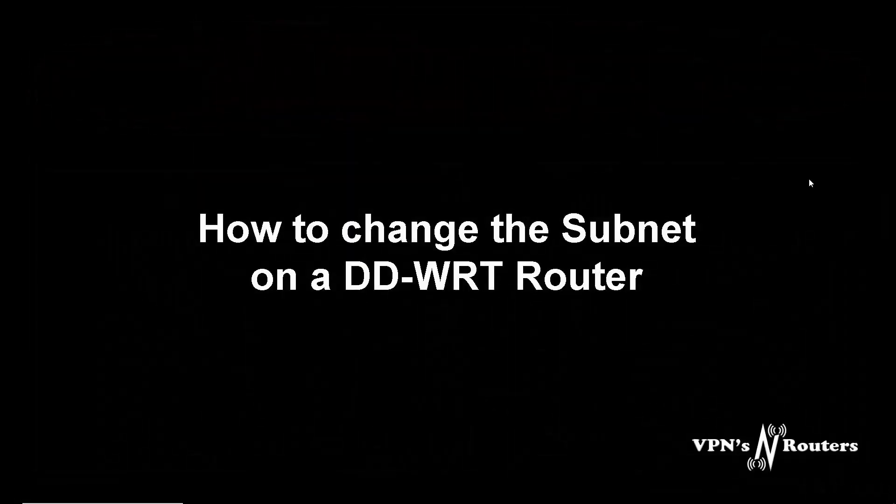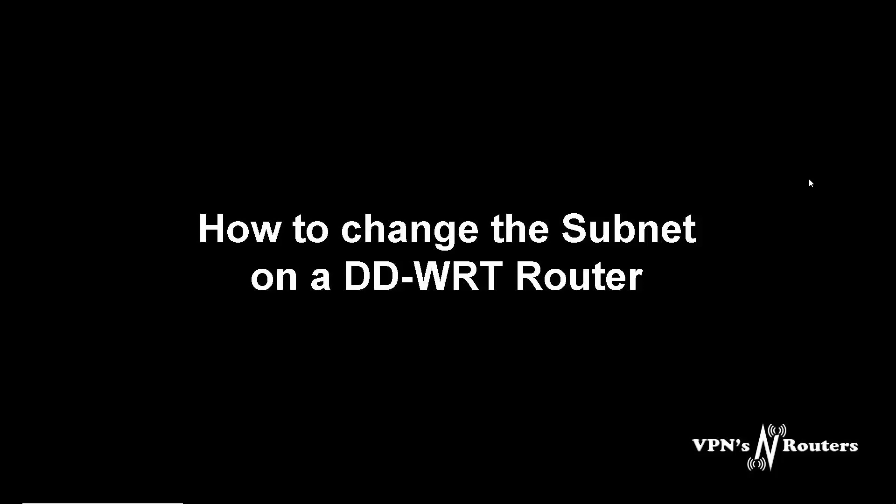Hello YouTube viewers, welcome back to another video tutorial. In this tutorial we're going to demonstrate how to change the subnet IP on a DDWRT router. It's going to be very short and sweet.